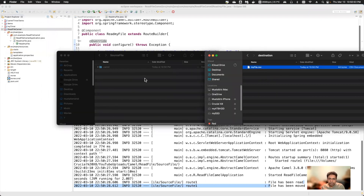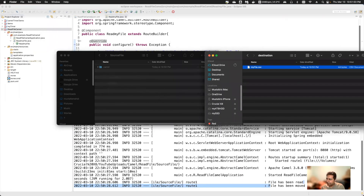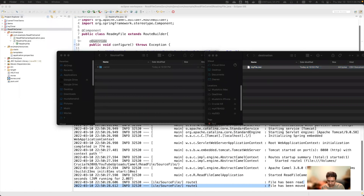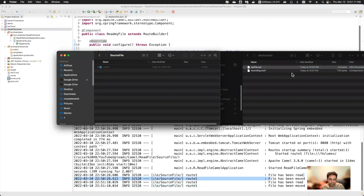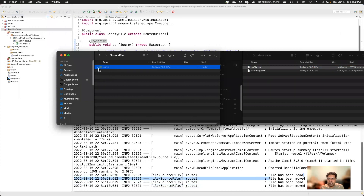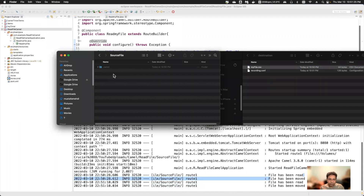The file is no longer in the source directory — it has been moved to the destination directory. The route is continuously monitoring that source directory, so if I put any file there it will automatically copy to destination. I'll paste a file and see — it just moved. Also note a '.camel' folder was created with backups inside.